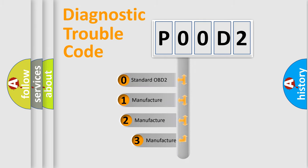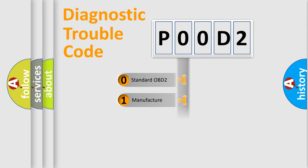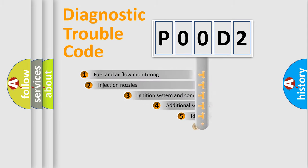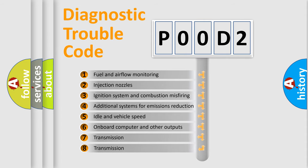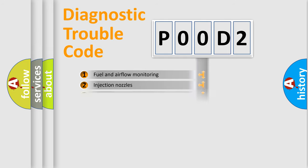If the second character is expressed as zero, it is a standardized error. In the case of numbers 1, 2, 3, it is a more prestigious expression of the car-specific error. The third character specifies a subset of errors. The distribution shown is valid only for the standardized DTC code.